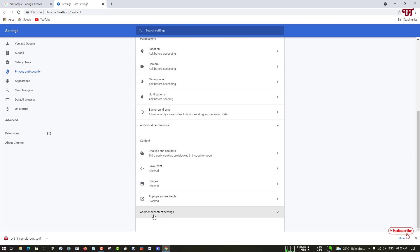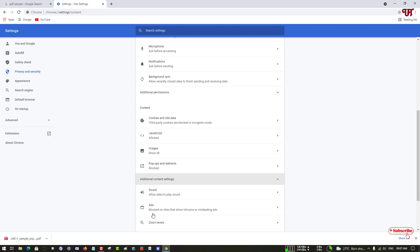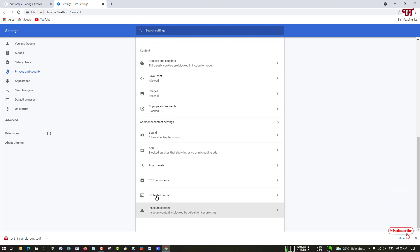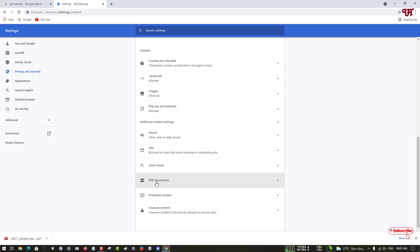Under it you can see here the option Download PDF Documents, just click on it. Now you can see here the option has been turned on. So just you need to turn it off. If it is turned off then it will automatically display the PDF files in the Chrome browser itself.